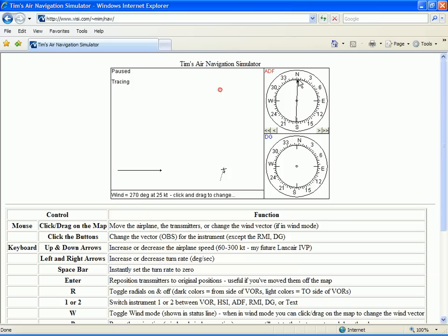If the needle swings back toward the center, however, we're being blown further off course, and we'll need more wind correction and would double it to 10 degrees. So keep an eye on the ADF needle and we'll see what happens.